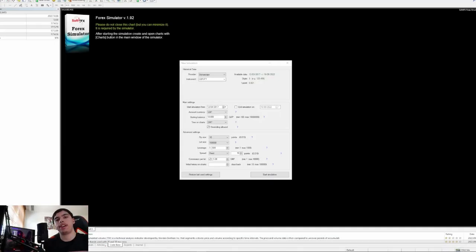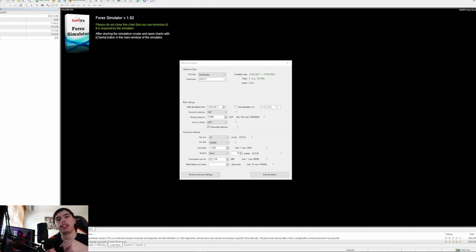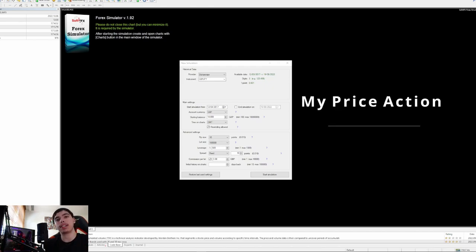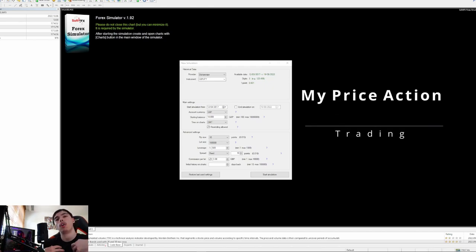Welcome back guys, Harry here from Nona and Straight Shop. In this video we're going to bring back a really good style of video — backtesting my own price action strategy here on GJ.